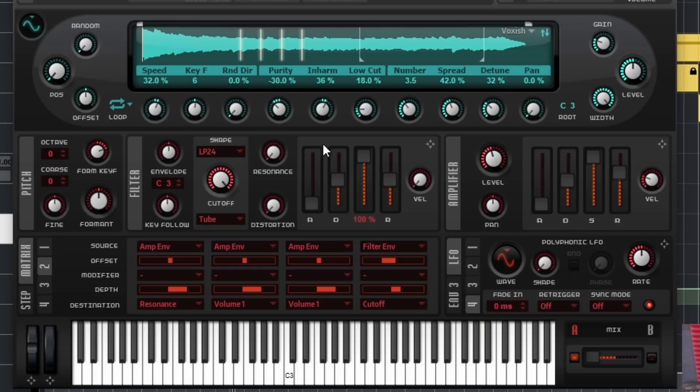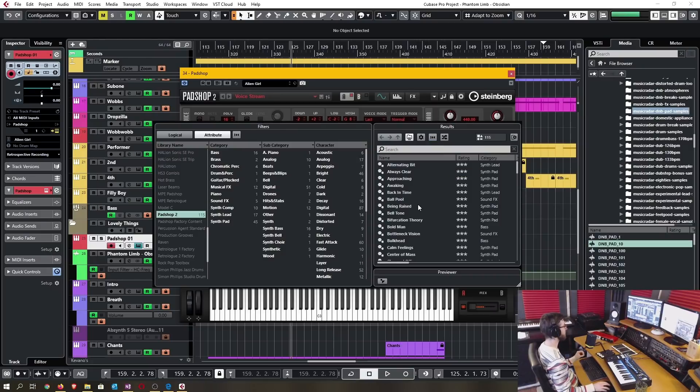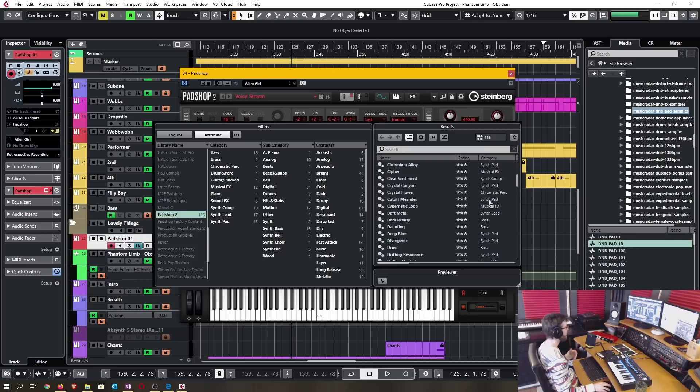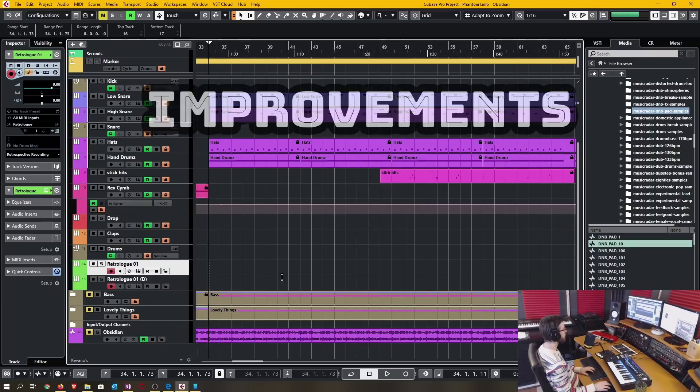And the filter set all taken from Retrologue 2. There are 115 new presets that's available, that ranges from synth leads to synth pads to sound effects to bases and various other instrument types.